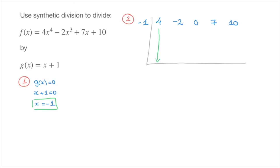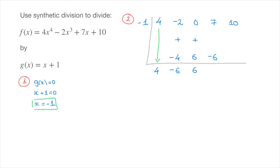We carry down the 4 to the bottom. Then 4 times negative 1 equals negative 4, and negative 2 plus negative 4 equals negative 6. Next, negative 6 times negative 1 equals 6, and 0 plus 6 equals 6. Then 6 times negative 1 equals negative 6, and 7 plus negative 6 equals 1. Finally, 1 times negative 1 equals negative 1, and 10 plus negative 1 equals 9.